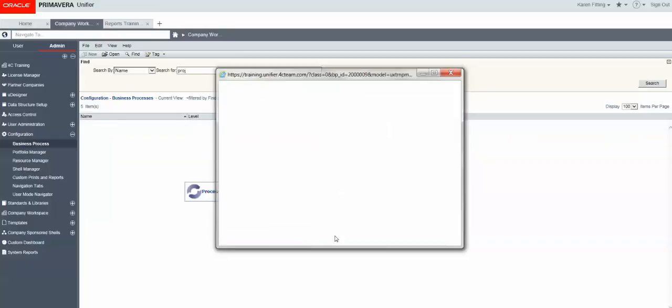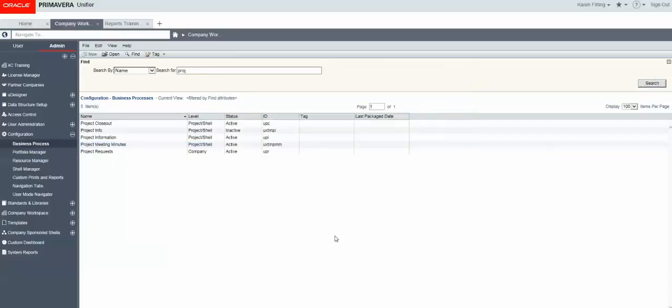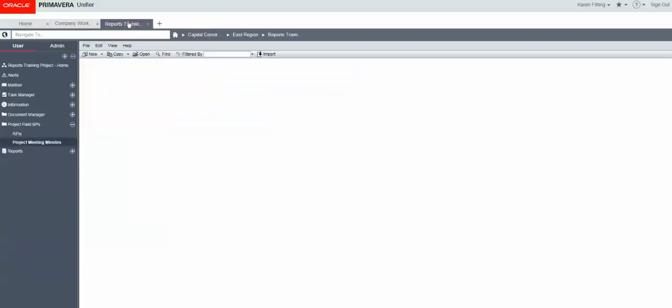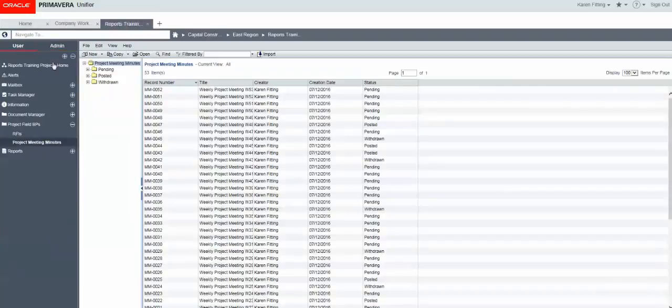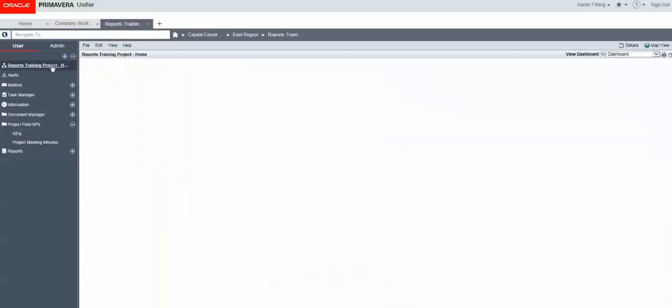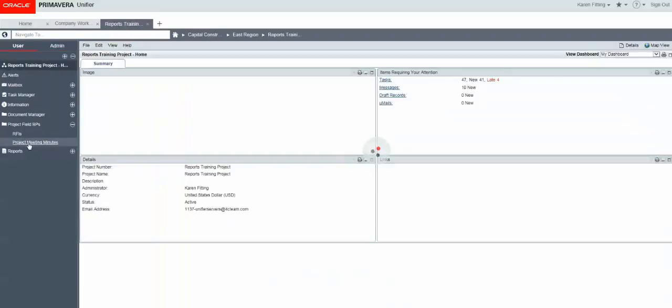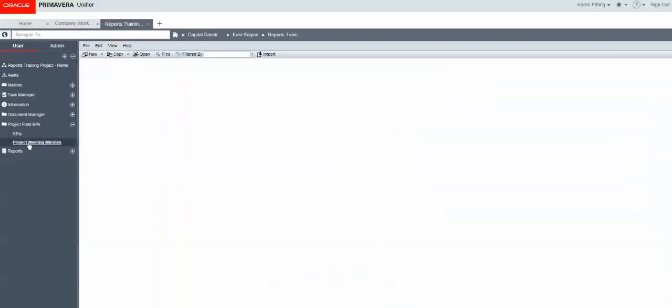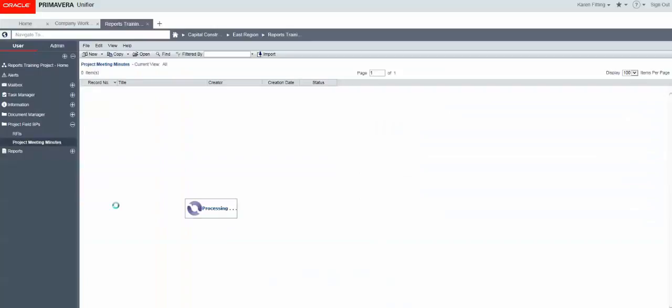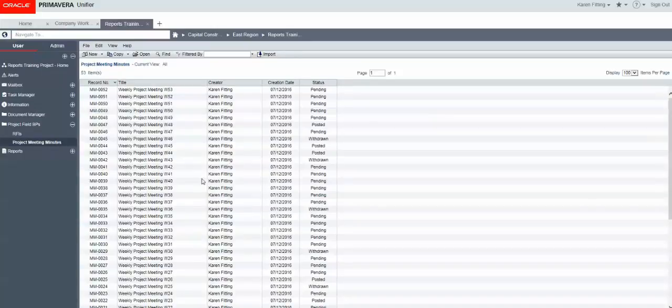That saves our work and now we can go back to that Project Meeting Minutes log, refresh our screen, and we're quickly back to the standard log.